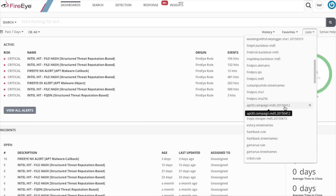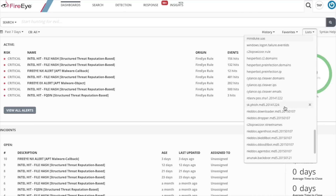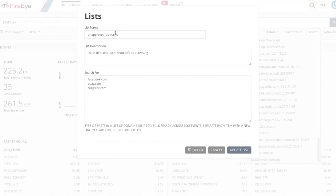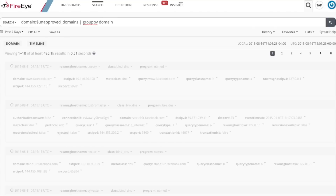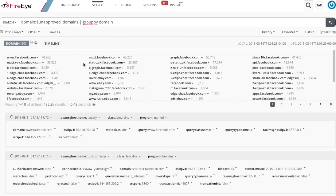Let's show the syntax for using lists. I've created a list of domains called unapproved domains — these are domains our users probably shouldn't be visiting during work hours, so I've added facebook.com, ebay.com, and craigslist.com. All lists are referenced using the dollar sign symbol. So let's do domain colon dollar sign unapproved_domains, and group that by domain. You'll see all returned results contain domain names that were in our unapproved domains list.